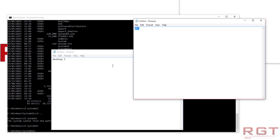You'll notice the notepad files are still there because those programs previously existed in another window — it's not going to close all of those programs. It's just a virtual desktop shortcut. I personally don't really use virtual desktops that often because I typically use multiple monitors, but it's still kind of handy.